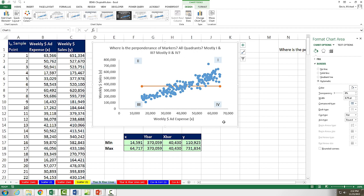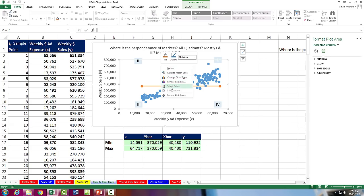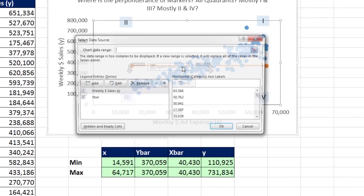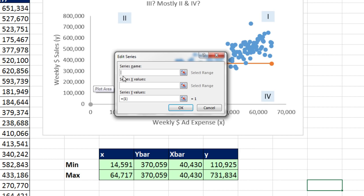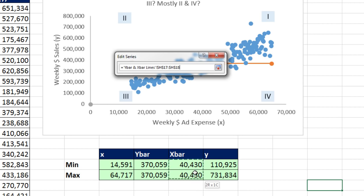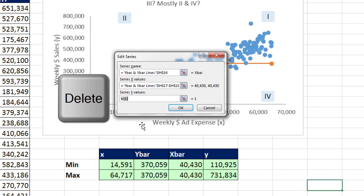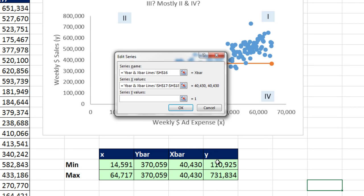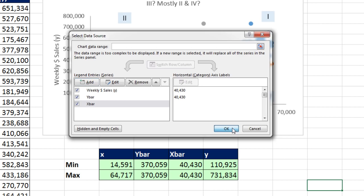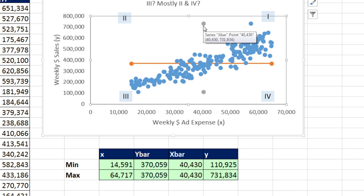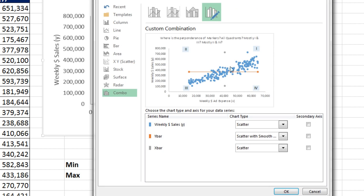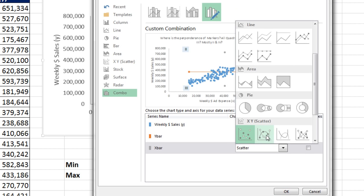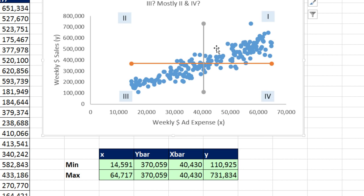Now we want to do the exact same thing again. Right-click, Select Data, Add, Series Name, that's x-bar this time, tab the x values, both of the x-bars, tab. I'm going to delete that and the two y's, the min and the max. When I click OK, click OK. Now we have our two markers, right-click, Change Series Chart Type, x-bar, and we want Scatter with Smooth Lines and Markers, click OK. And there we have x-bar and y-bar.